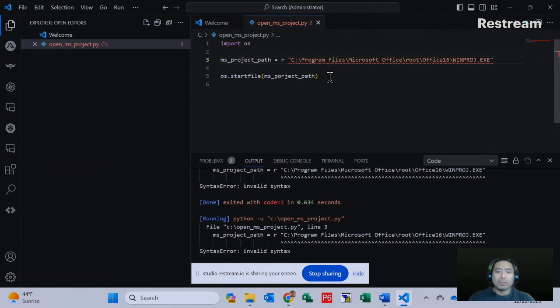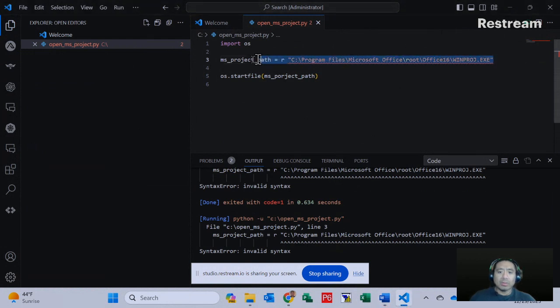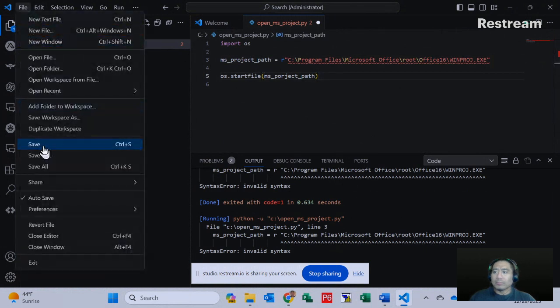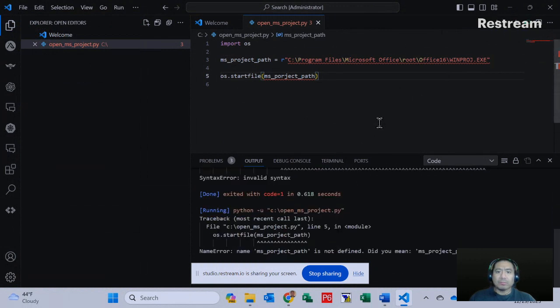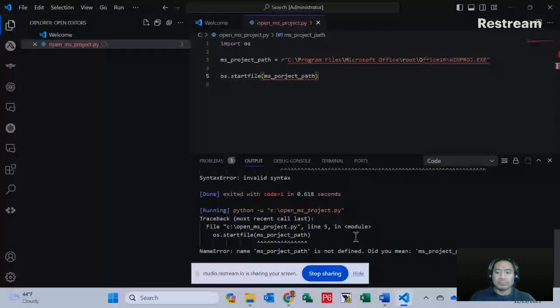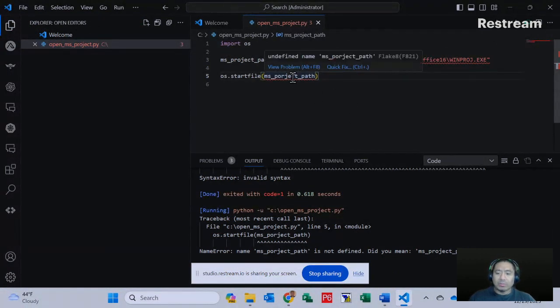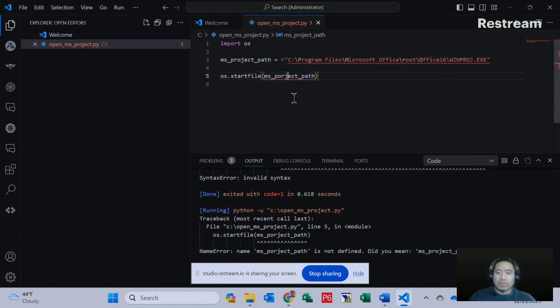Sometimes, majority of the times, it's mostly the way I typed in my code. So let's give this another shot. Right now we have a name error, which is ms_project_path is not defined. So we have a misspelled project.